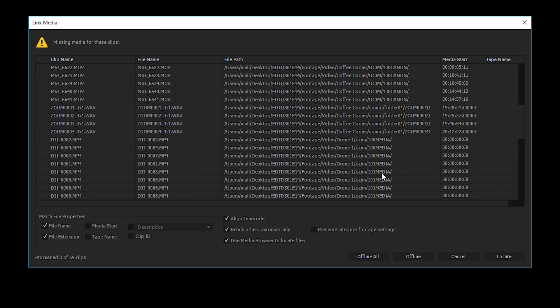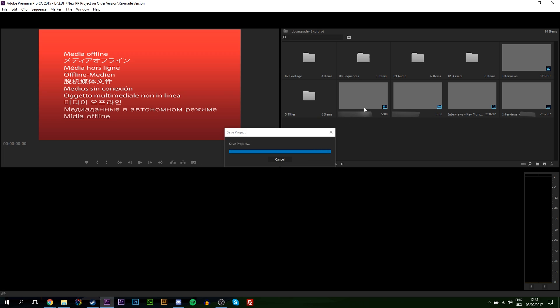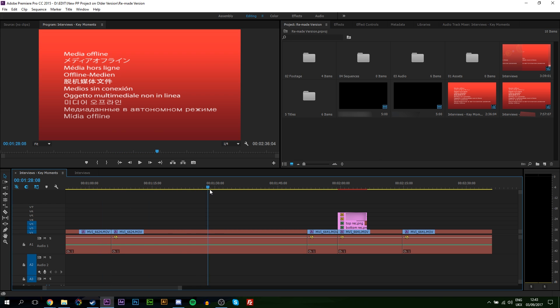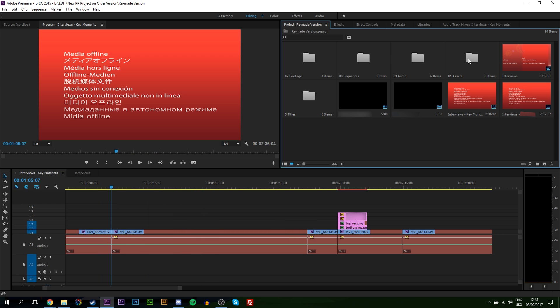I'm not going to bother relinking any of these files in this case because it will take too long, so I'm just going to click Cancel. But you'll see the project will open up fully. I have all the titles and all the bins of my original video. I also have all my sequences and everything is set up in the correct order.